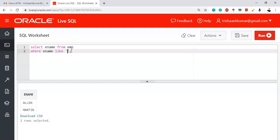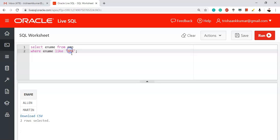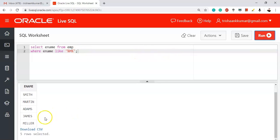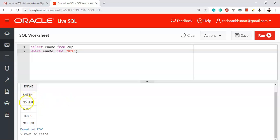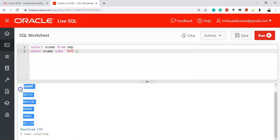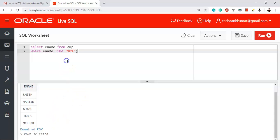So, starting it can be anything, but our specification is we want letter M, ending it can be anything. We need not bother about starting and ending, so that's why we have two percentiles at both sides. We just want letter M involved in the name. See, all employees which involve letter M: Smith, Martin, Adams, James, and Miller – we have five employees that contain letter M involved in their names.